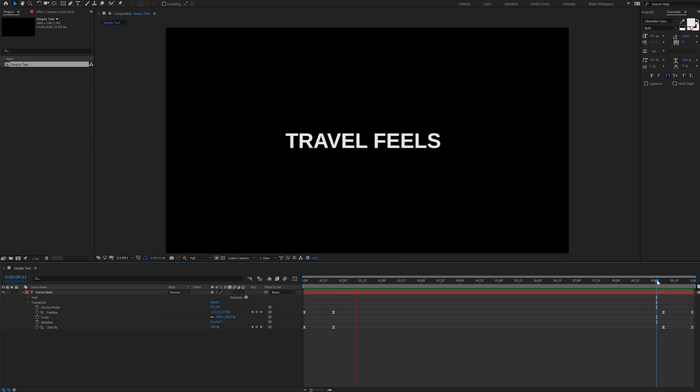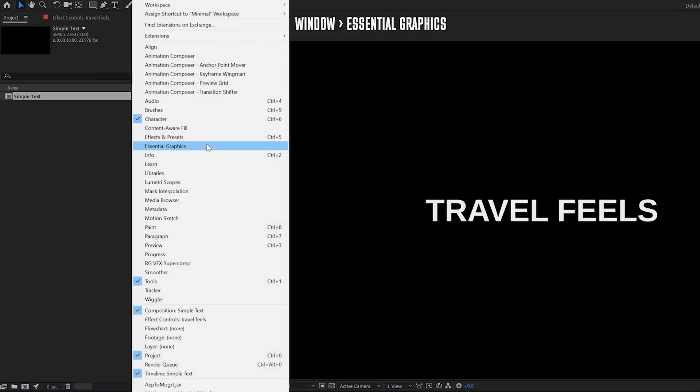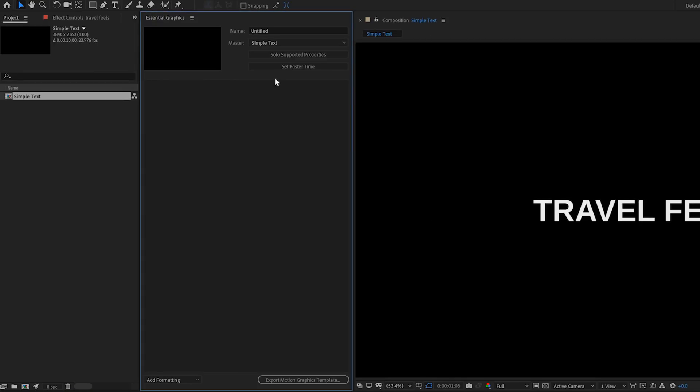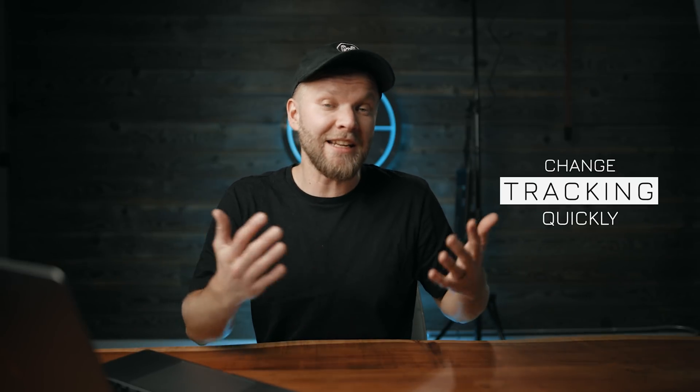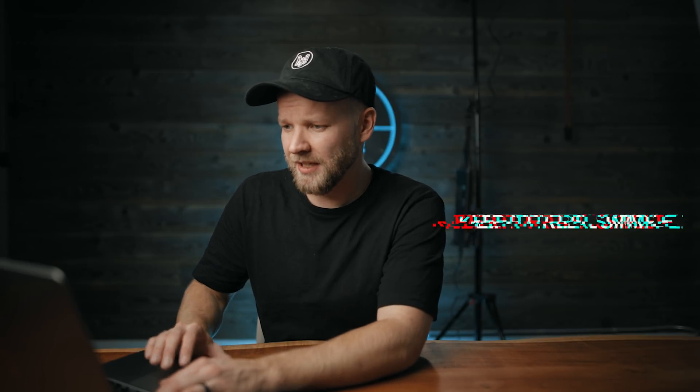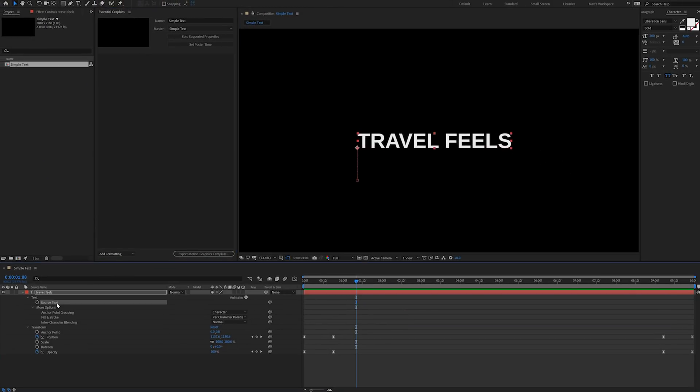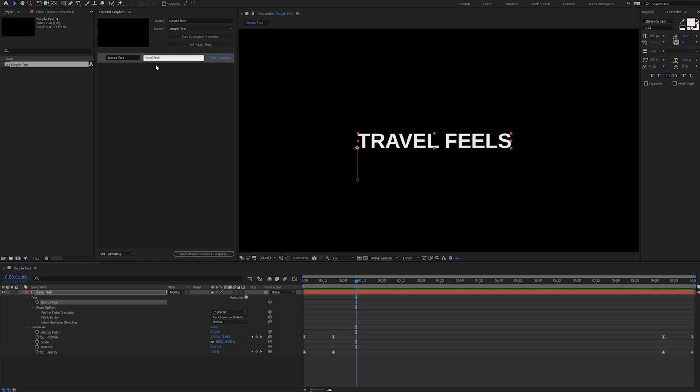How do we get that into Premiere? Very simple. Open up the Essential Graphics panel — if you don't have it, you can find it in Window. Choose the composition you're working on and name your graphic. I'm going to call it 'Simple Text.' Now we've got to choose what attributes we want to be able to change in Premiere. You can add different attributes — for example, do you want to be able to change the text or the color, or pretty much any other parameter. We're going to keep this simple and start with the text, because you obviously have to be able to change the text. Hit 'Solo Supported Properties' and then drag and drop the text source into the attributes box — that adds the ability to change the text inside of Premiere.